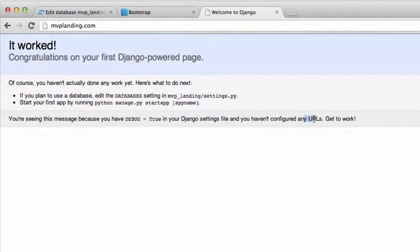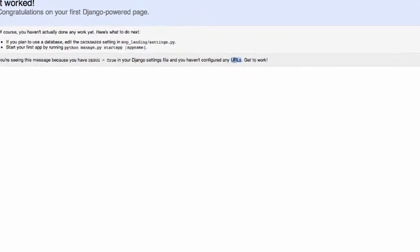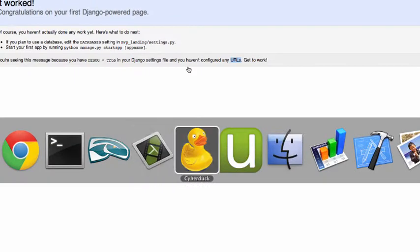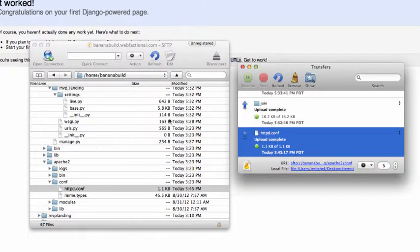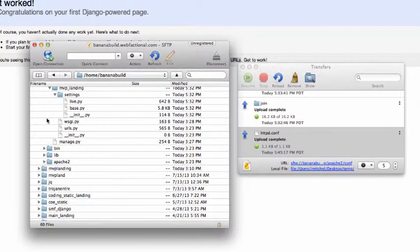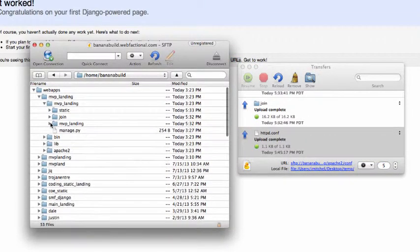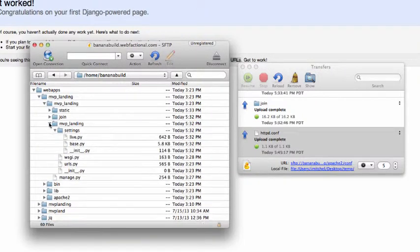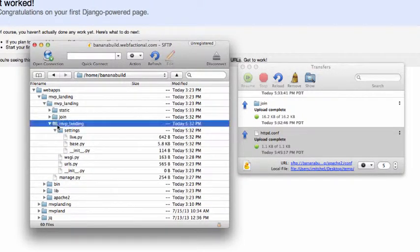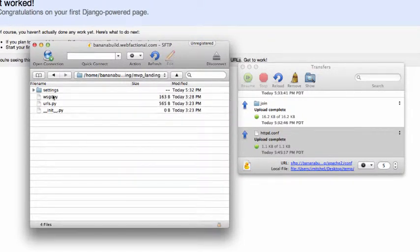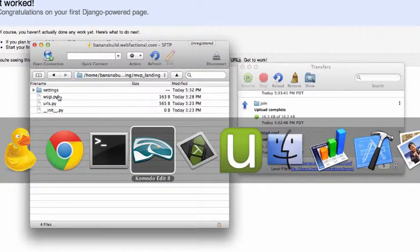Well, it says we haven't configured any URLs. Oh, okay, so we didn't actually bring the URLs over yet. So let's minimize a bunch of this stuff, and we just actually want to be in here. We can minimize the settings file.